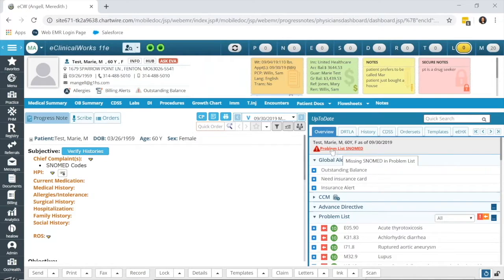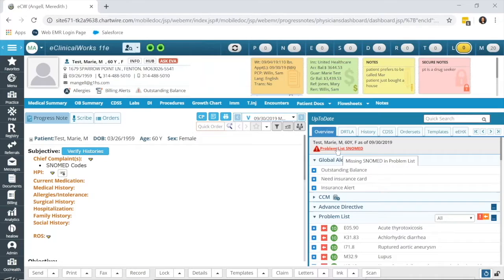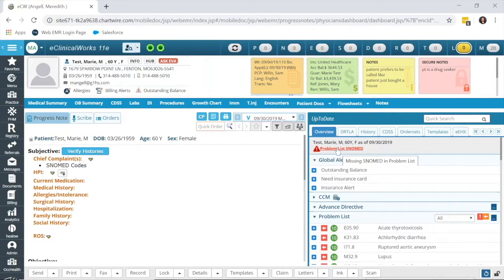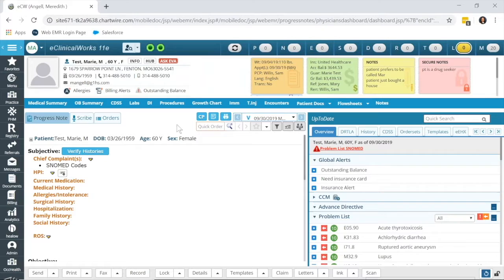Many of you may have been updating these problem list SNOMED codes manually by clicking into this area and having the problem list ICD-10 code linked to the SNOMED code. That's a good way to do it per patient, but there's a way to do it for all of the patients who are missing SNOMED codes.